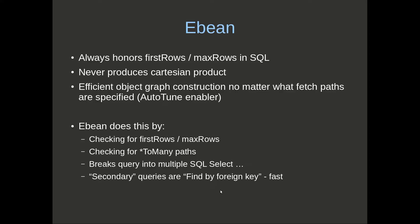We should note that the secondary queries are always find by foreign keys, so they're fast queries. Although we've got now more SQL statements, those SQL statements are individually fast.